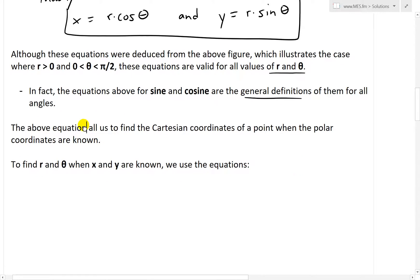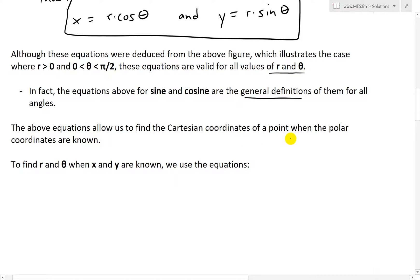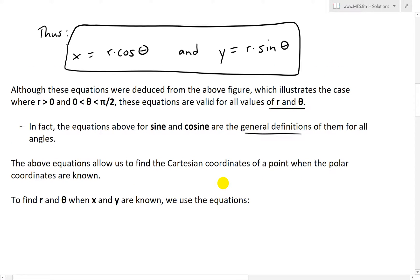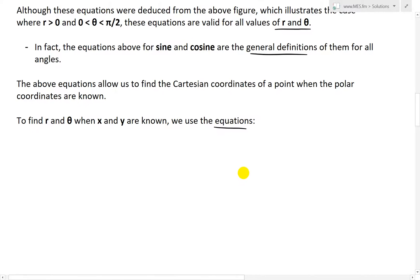So the above equations allow us to find the Cartesian coordinates of a point when the polar coordinates are known. If you know r and θ, you can find x and y. To find r and θ when x and y are known, we can use the following equations.